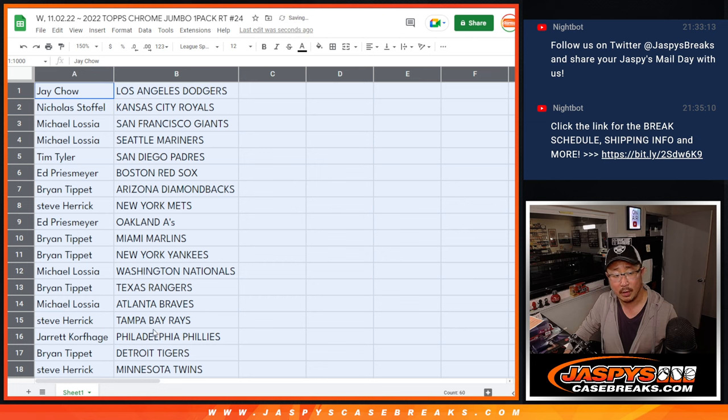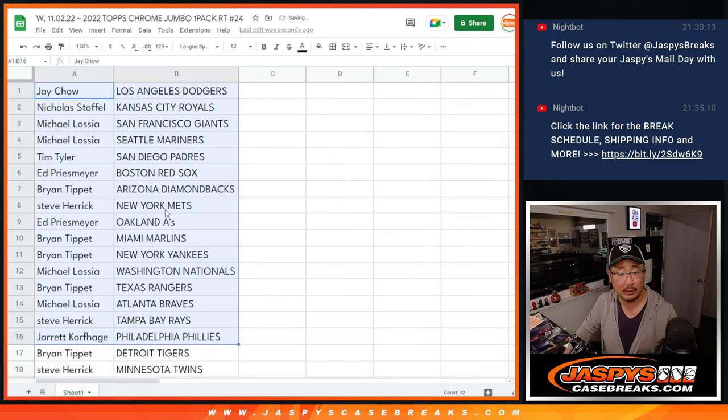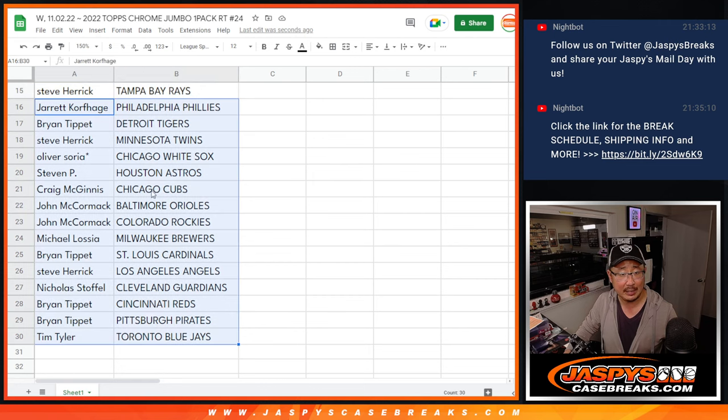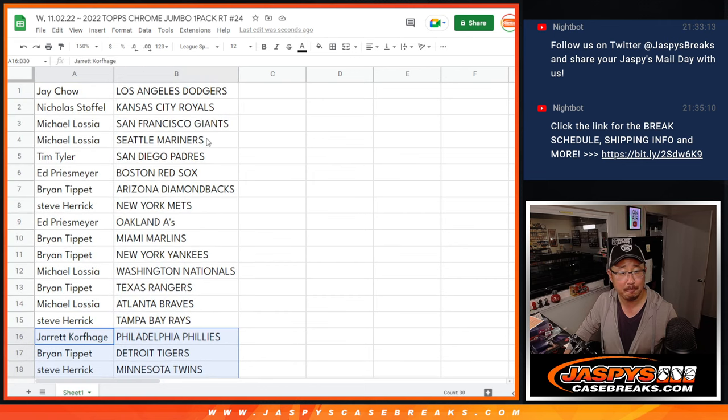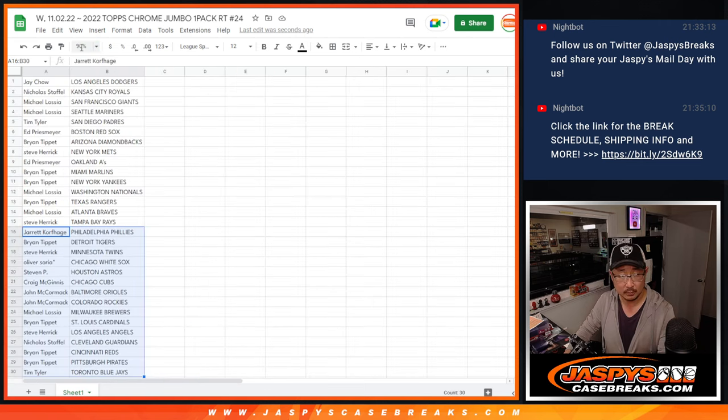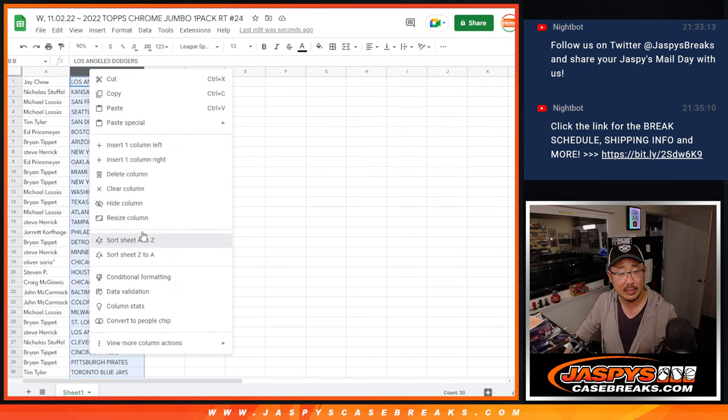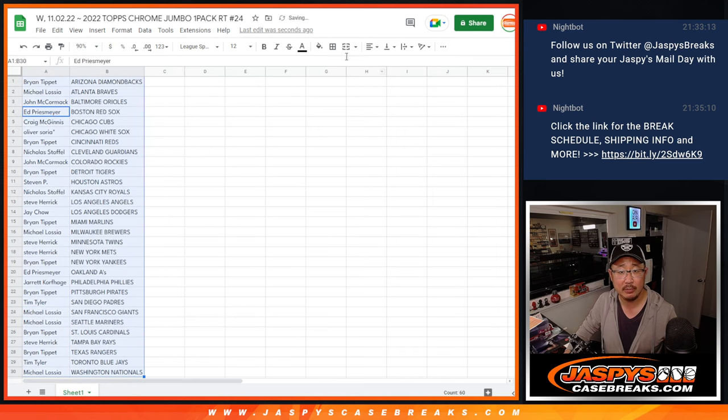All right, there's the first half of the list right there. No trade windows, just a little pack. And then the second half right there, alphabetized by team.